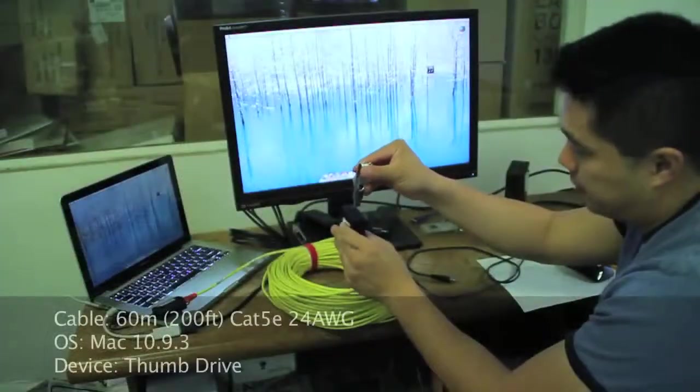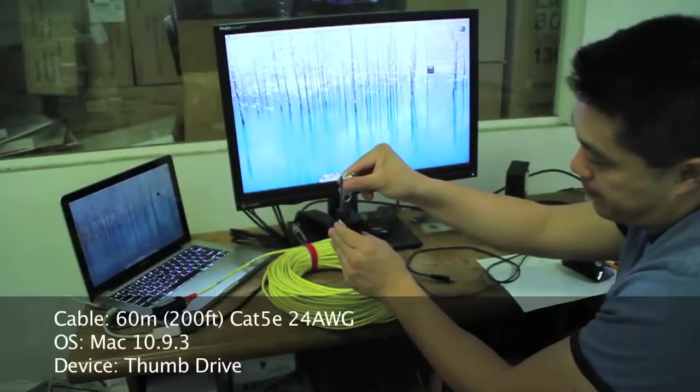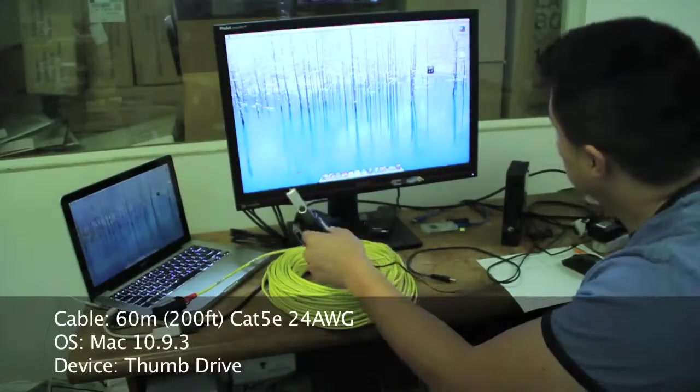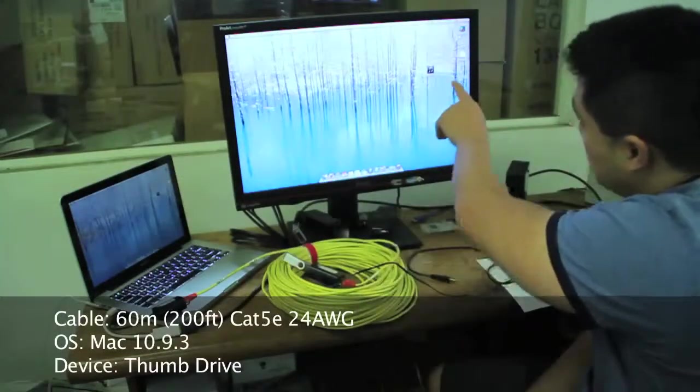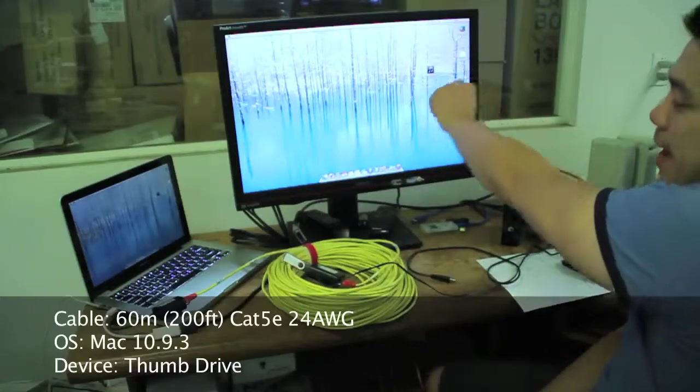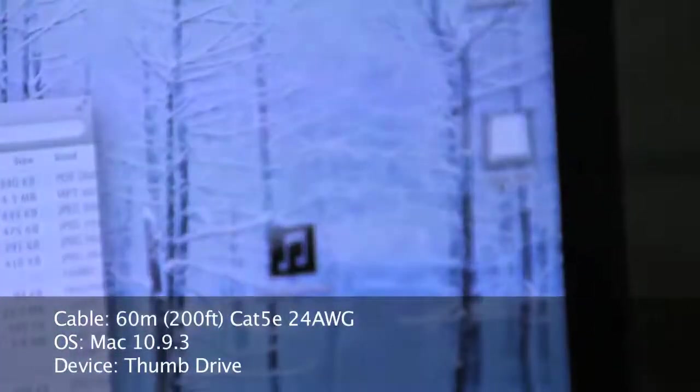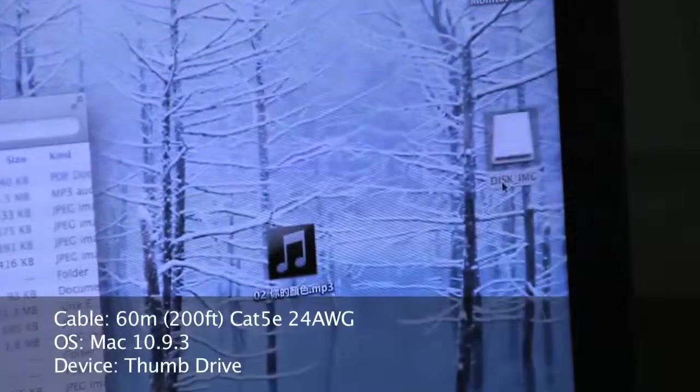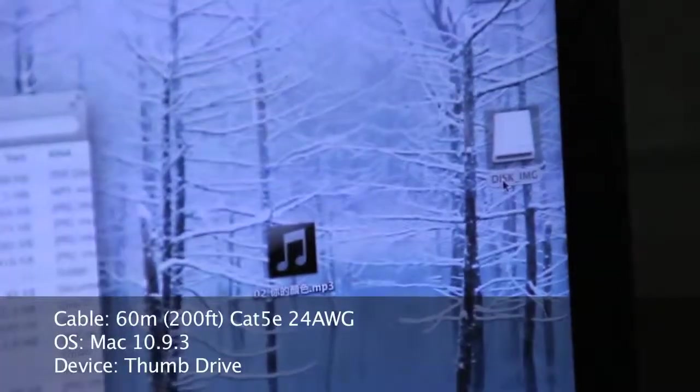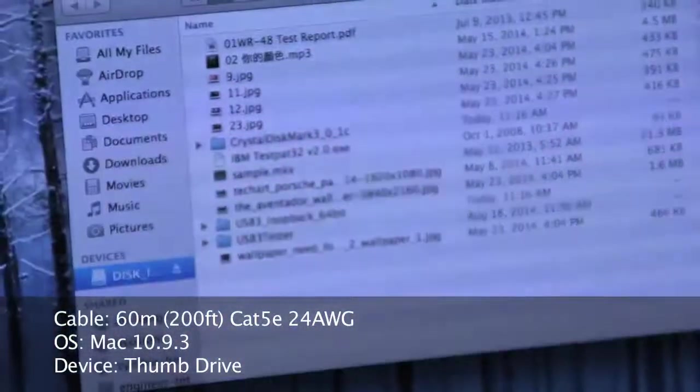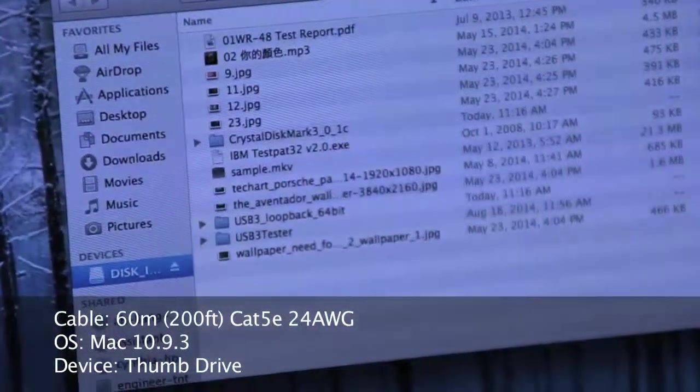Flash drive, here you go, you see it come up on the Mac. I click it, and you have access to the files on my Mac over 200 feet Cat5e.